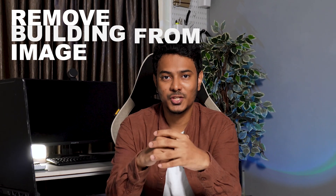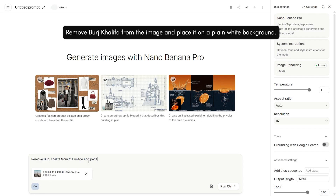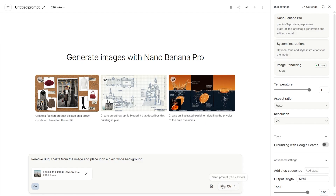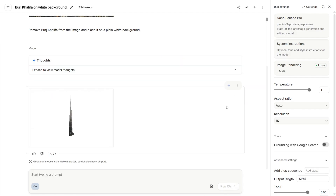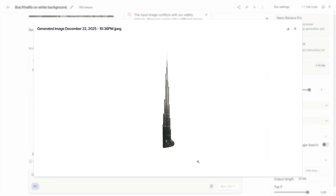Separating buildings from an image. Removing a specific building from an image in Photoshop is a very tedious process, and this workflow can help you do that faster. I have an aerial view of Dubai with the Burj Khalifa at the center. Let's upload that into Google AI Studio and prompt it to remove the Burj Khalifa from the image and place it on a plain white background. Choose your preferred resolution and click run. Such a complex element has been neatly removed in just under 15 seconds. This might seem like a minor use case, but think about a scenario where you need to remove elements from 10 images — this can save a significant amount of time.